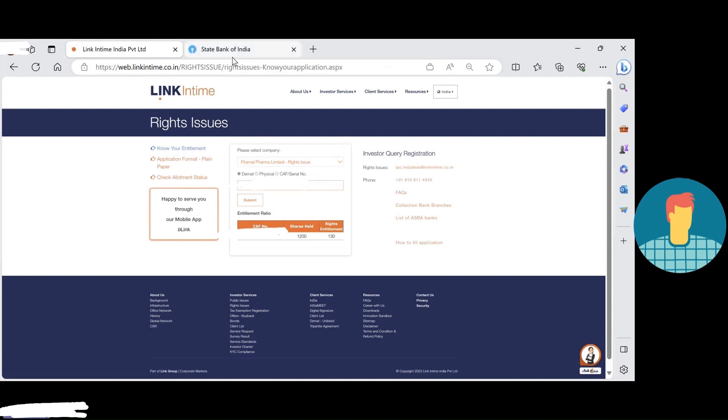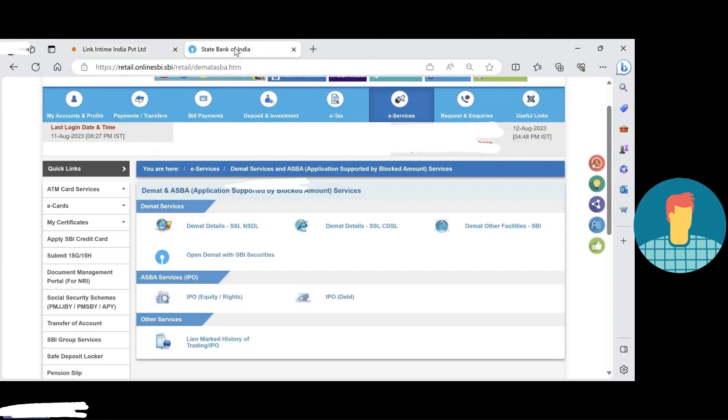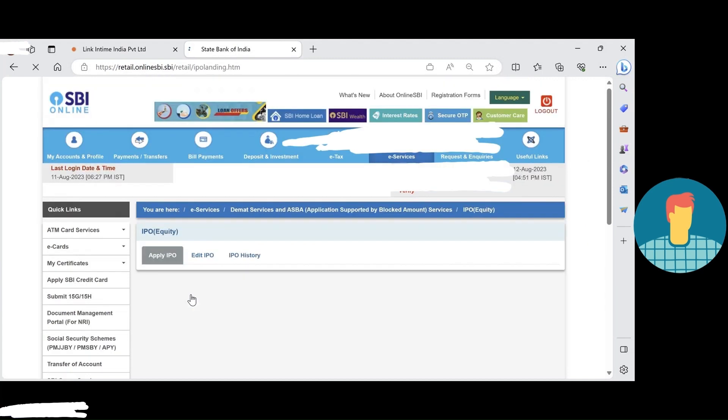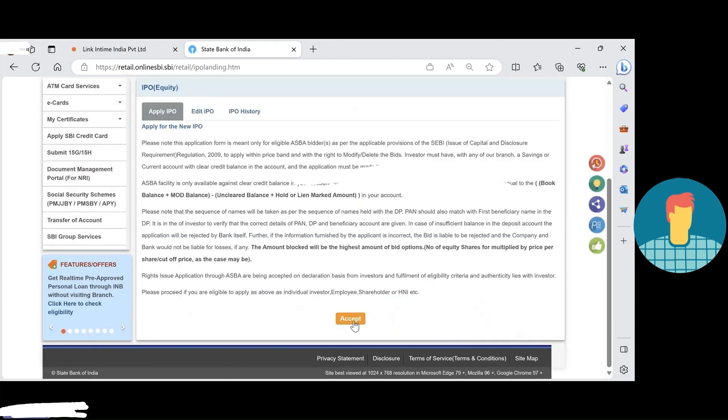So what we can do is go to the SBA facility. I logged into the internet banking. There I just need to click on this SBA facility under IPO equity right issue.